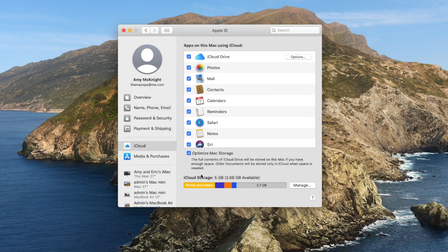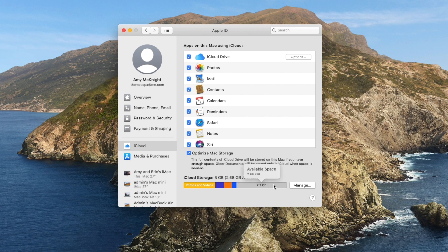Now if you are paying for storage, you might notice down here how much storage you have, and you can manage this to see if you're paying for anything.